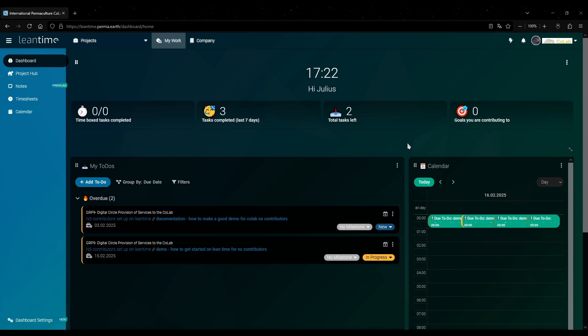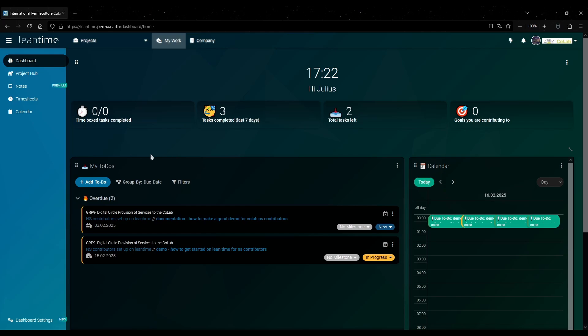After that you are greeted by the dashboard. Here you get a general overview of your work. You can get a quick look at your tasks on the left and your calendar on the right.